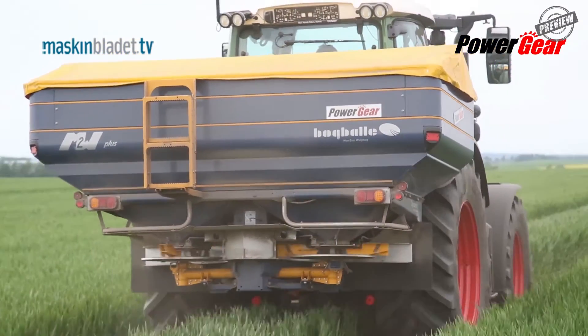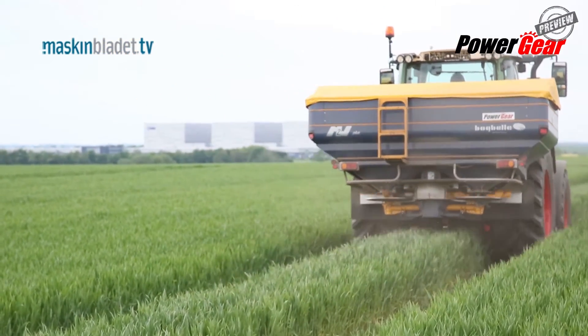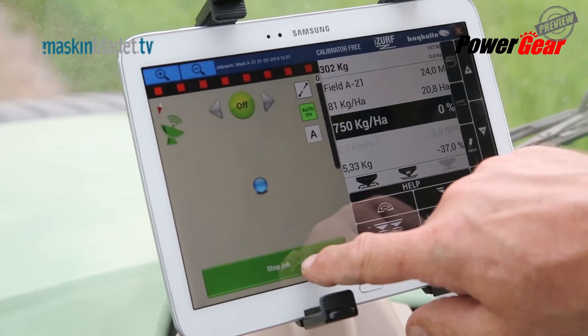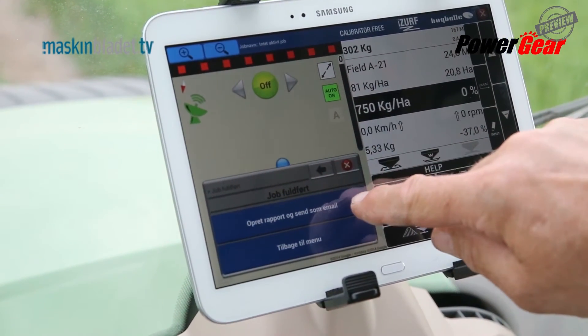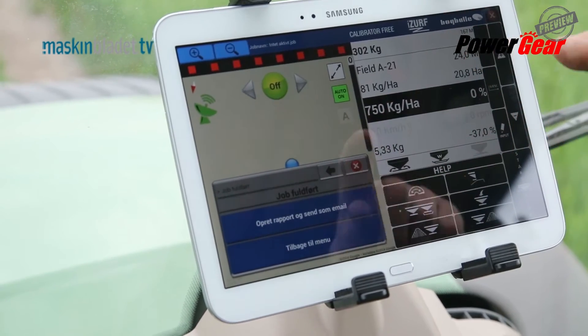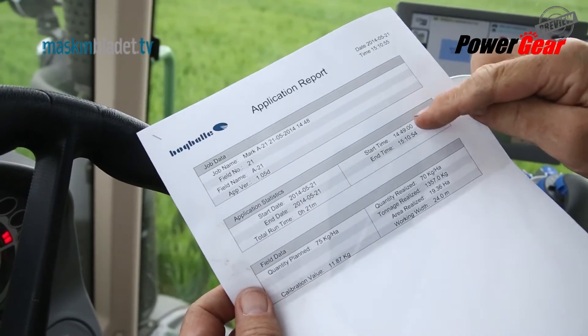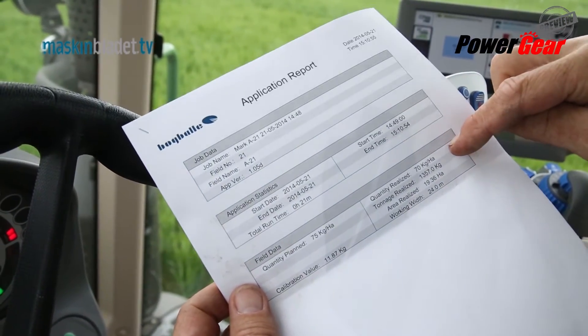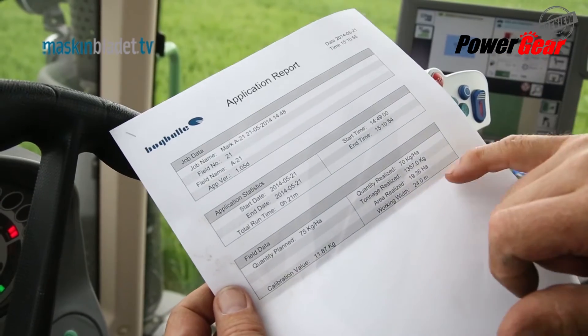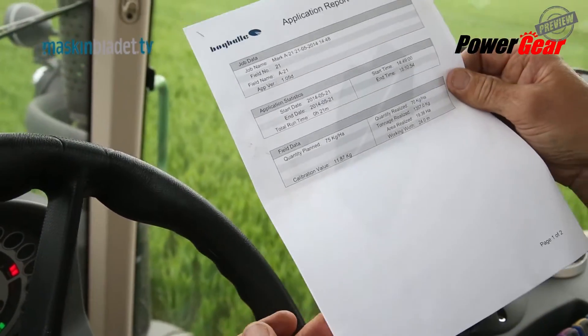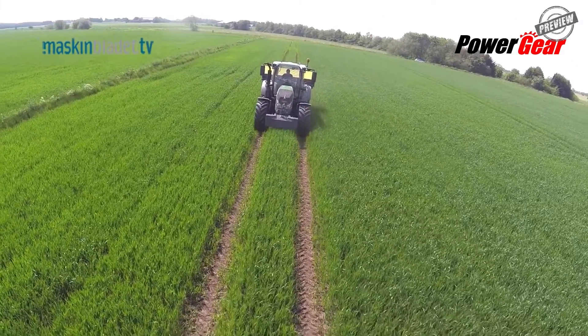Therefore Tempo Tracker prevents over or under spreading at the headland. After having finished the work on the field you tab stop job and finish job. Below it gives you the option to send a job report to an email address. If you tab on create report and send as email, the client will receive a report similar to this one. Here you can get an overview of the entire field, for example when the job was started and finished. You can see the planned and actual quantity applied, the area of the field spread and the working width. Such a report can be sent for each single field as documentary proof that the job is being completed in accordance with the client's instructions.